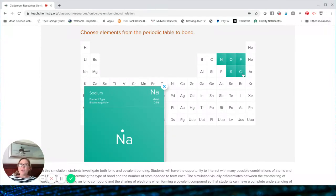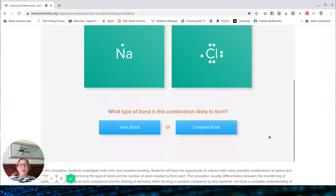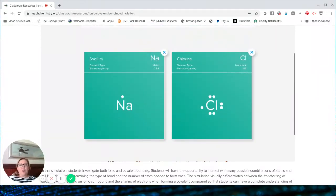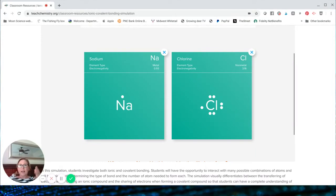Over here I'm going to pick chlorine. Chlorine is a nonmetal. Your students probably should have learned by now that when a metal and a nonmetal form a bond, it's going to be ionic. But this simulation helps them actually visualize why that is.